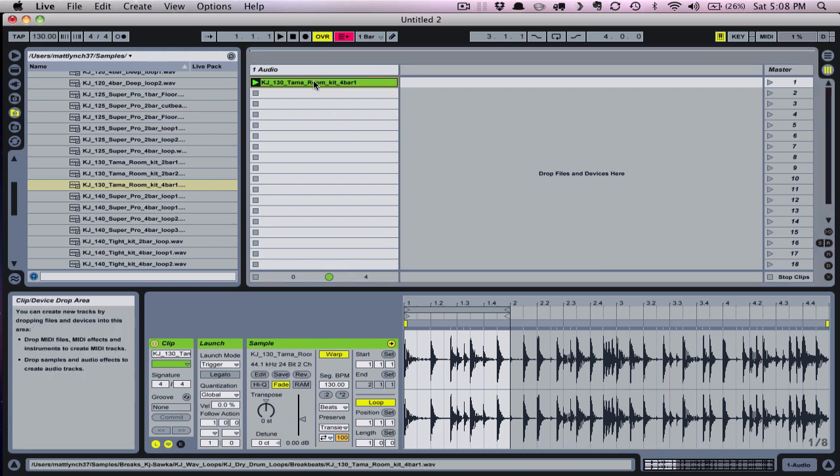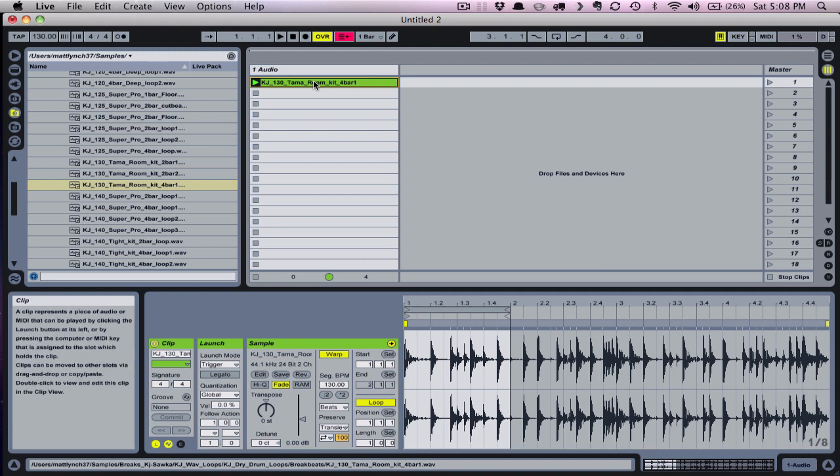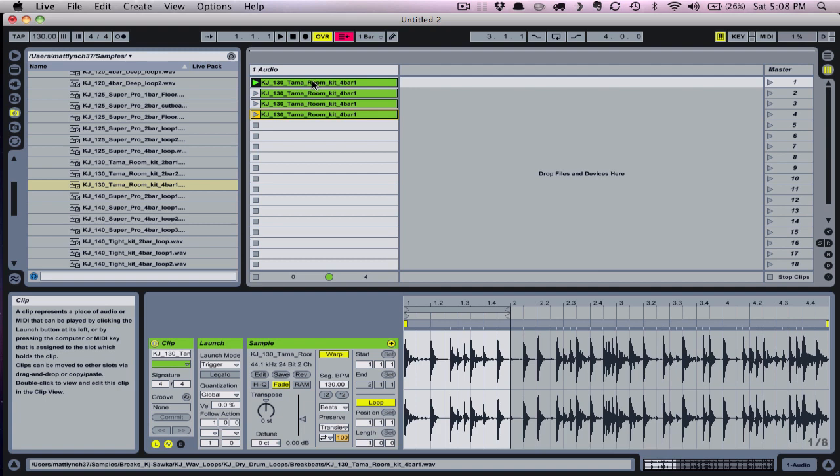Now that I've got a shorter loop, say this one bar here, I'll highlight the break clip and hit Command-D, which is the hotkey for duplicate, and make a few more copies.